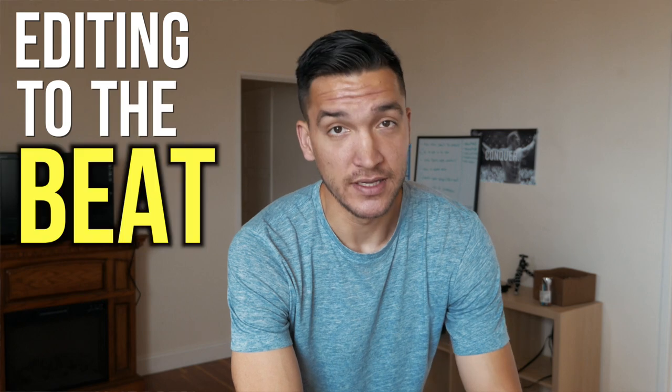What's up guys? One of the main questions I get asked a lot about is editing techniques. So today we're going to go over one of those editing techniques that I love to use. That technique is editing to the beat.